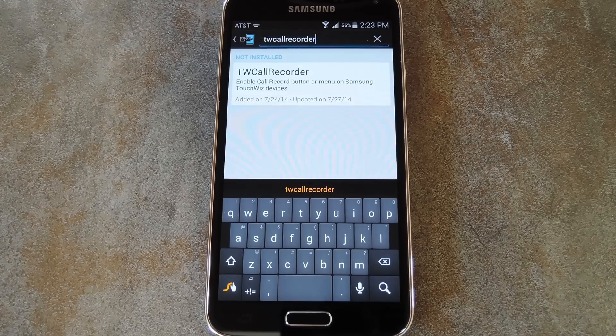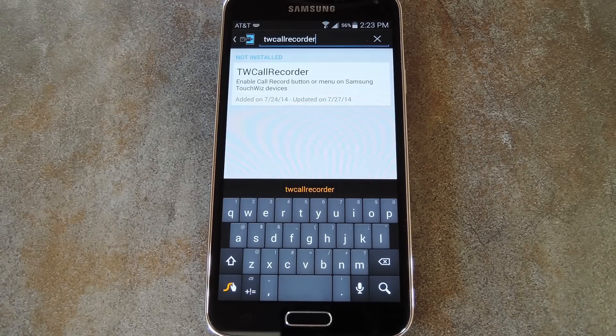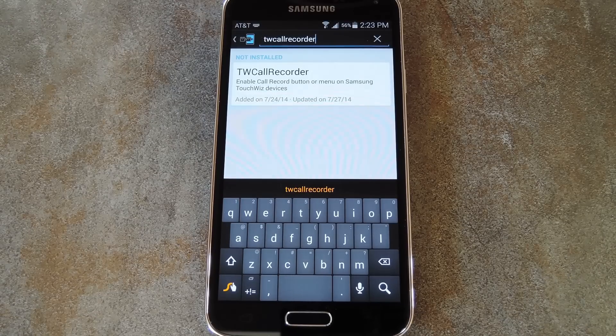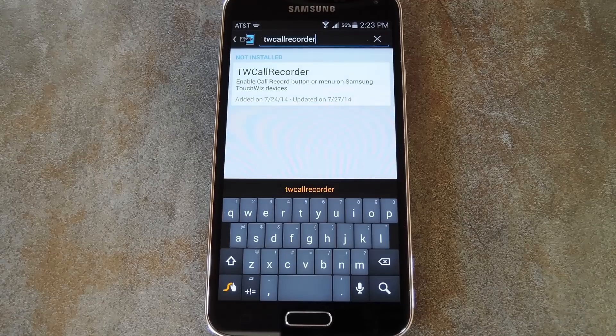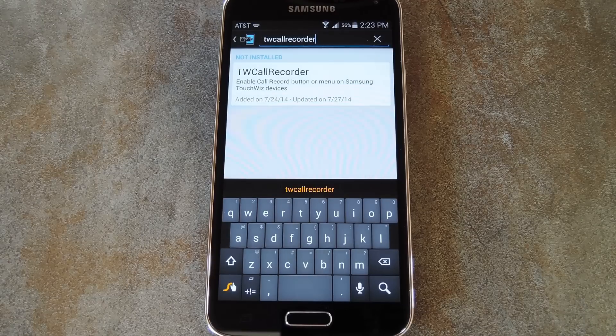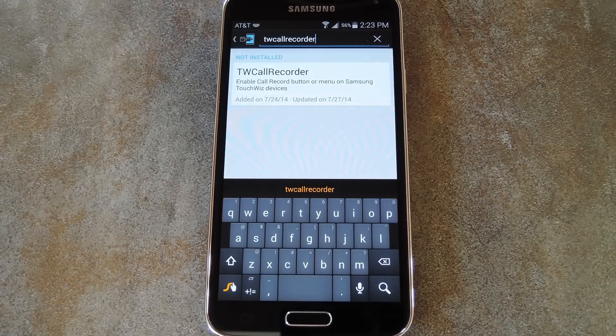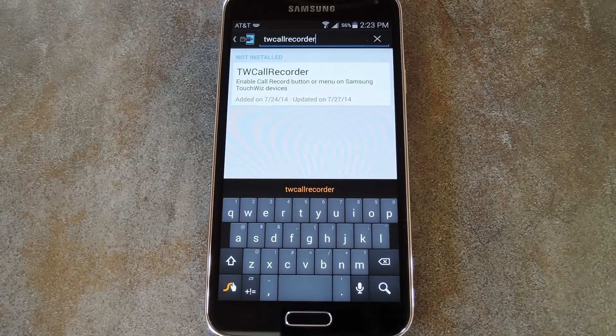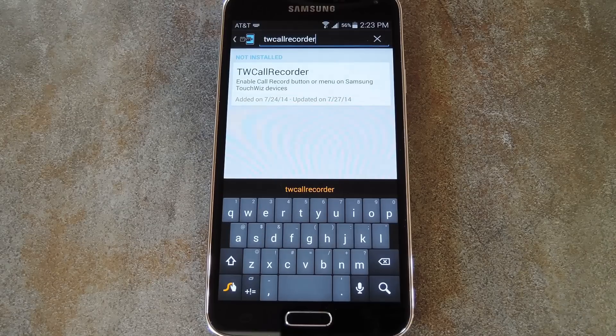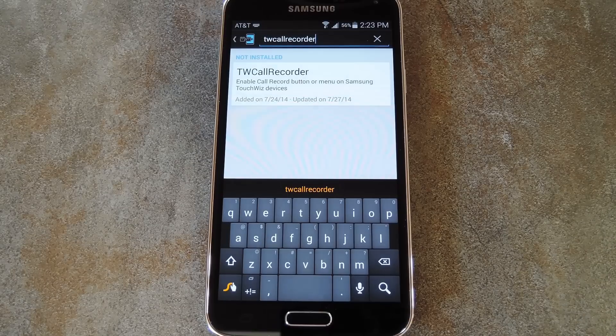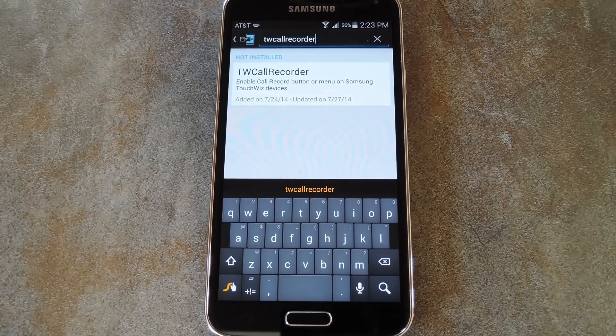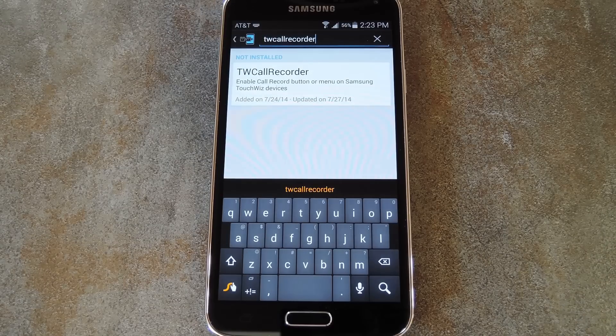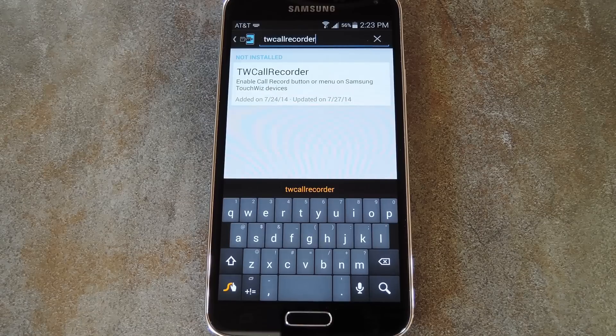Now before I go in further, you should be aware that recording phone calls is illegal to some extent in some areas. Many jurisdictions require that you notify the other party before you record them, and other jurisdictions require explicit permission from the recorded party. So be sure to check the laws in your local area before having a go at this one.